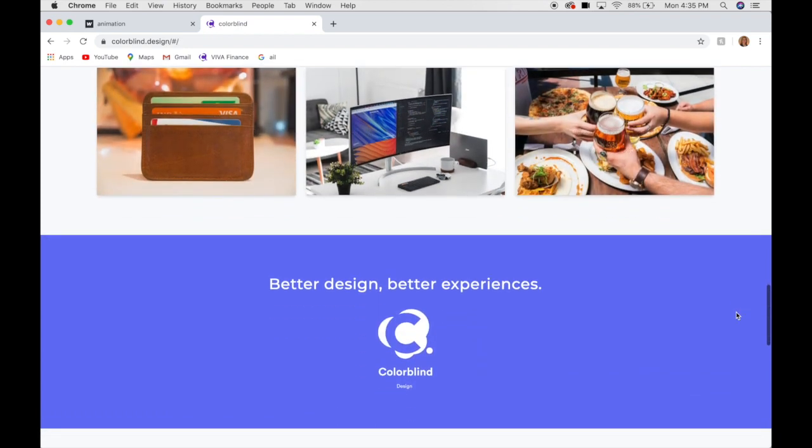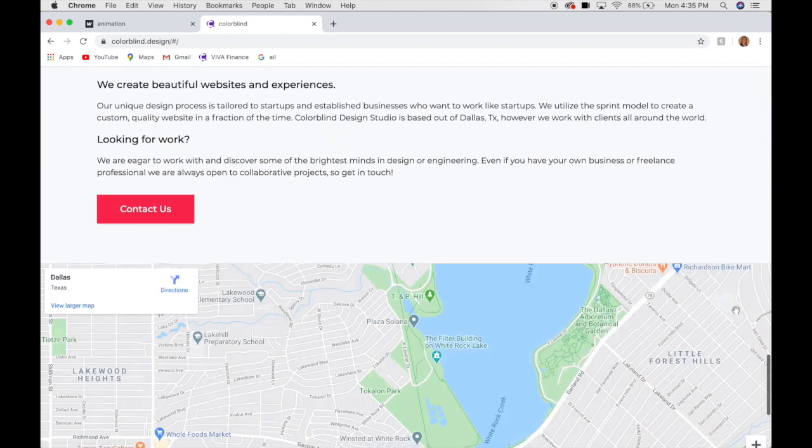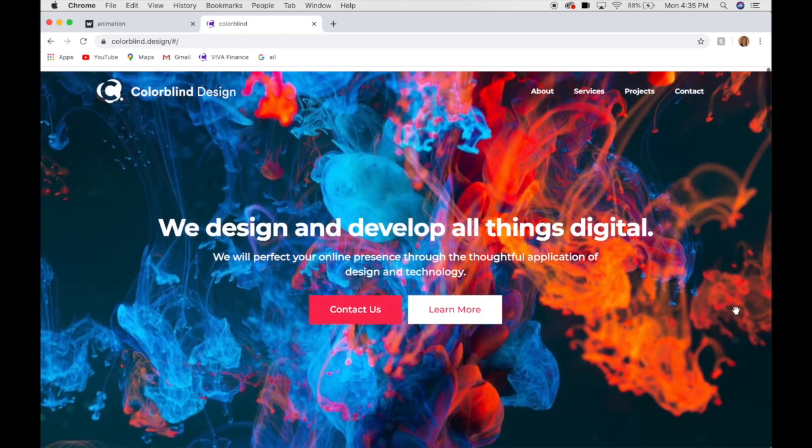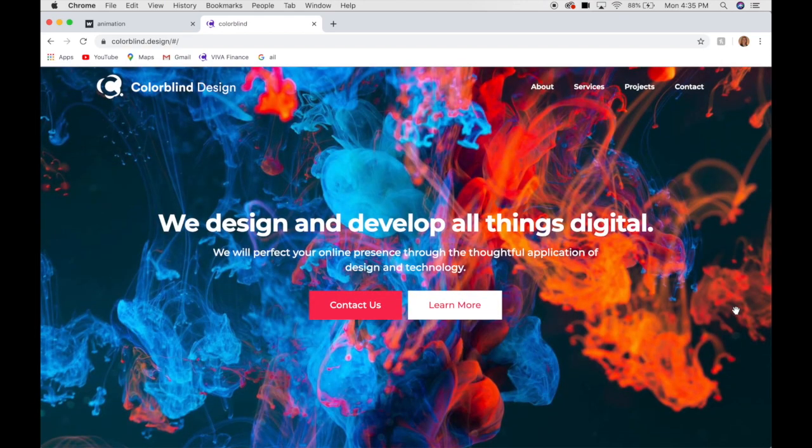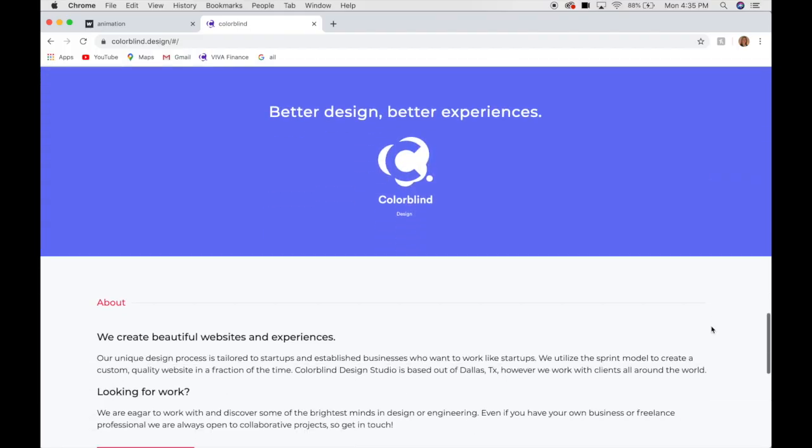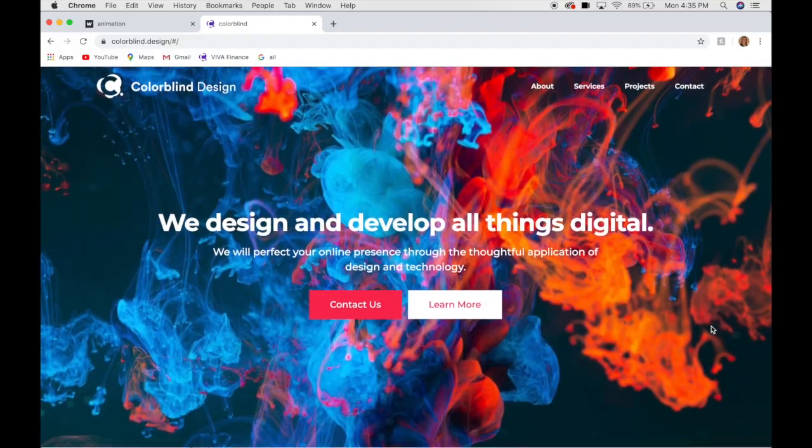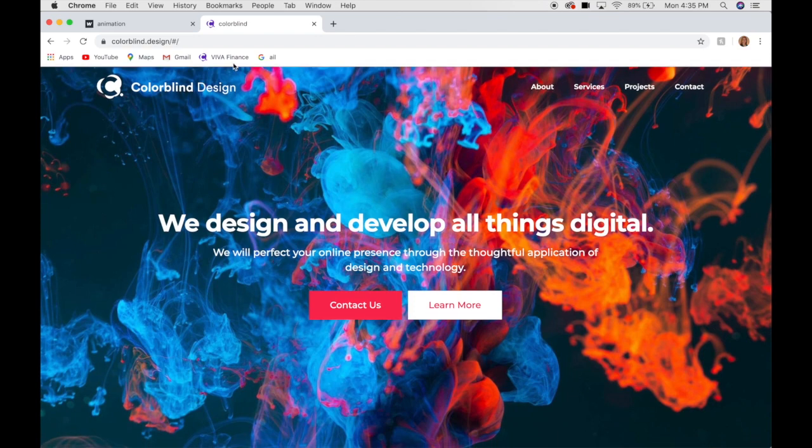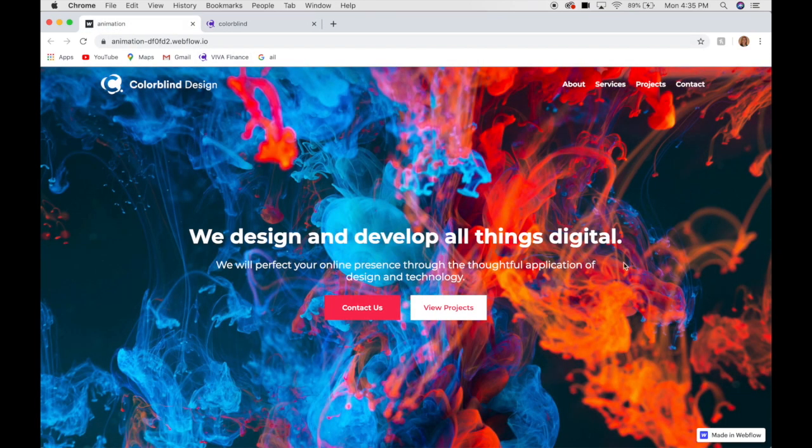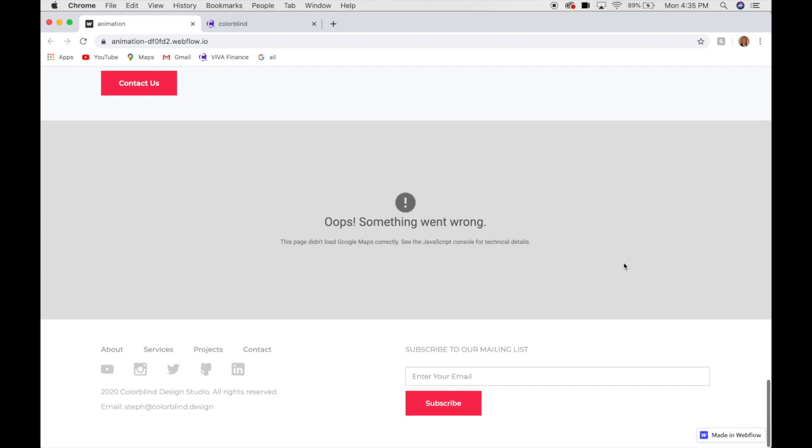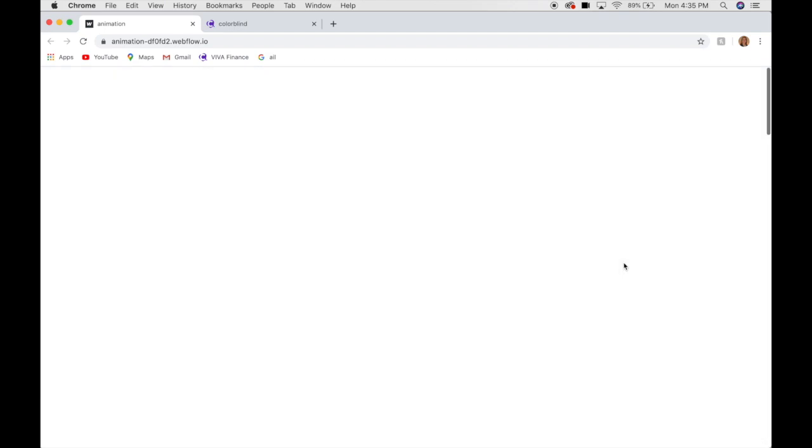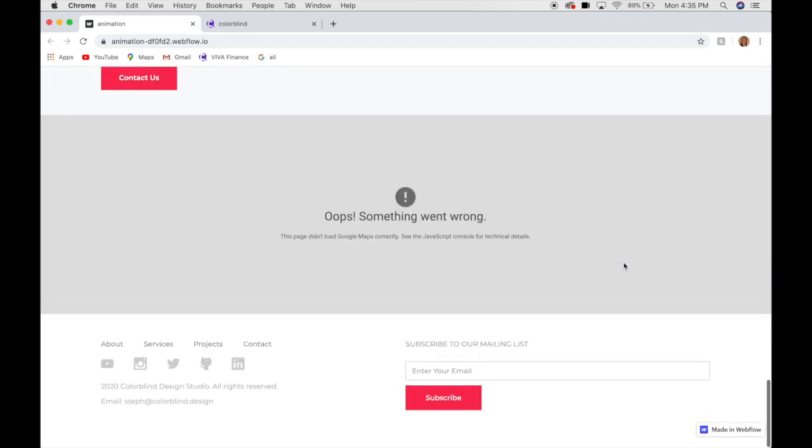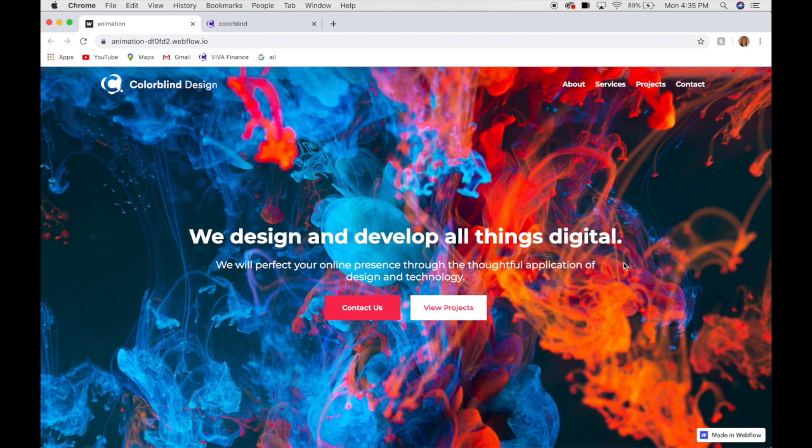So I would say the main difference is just how smooth you can scroll in this version compared to the Webflow. So here I am scrolling really fast, very smooth. Here image takes a second to load and then super choppy when you scroll. So that's the main difference, which is why I prefer coding.